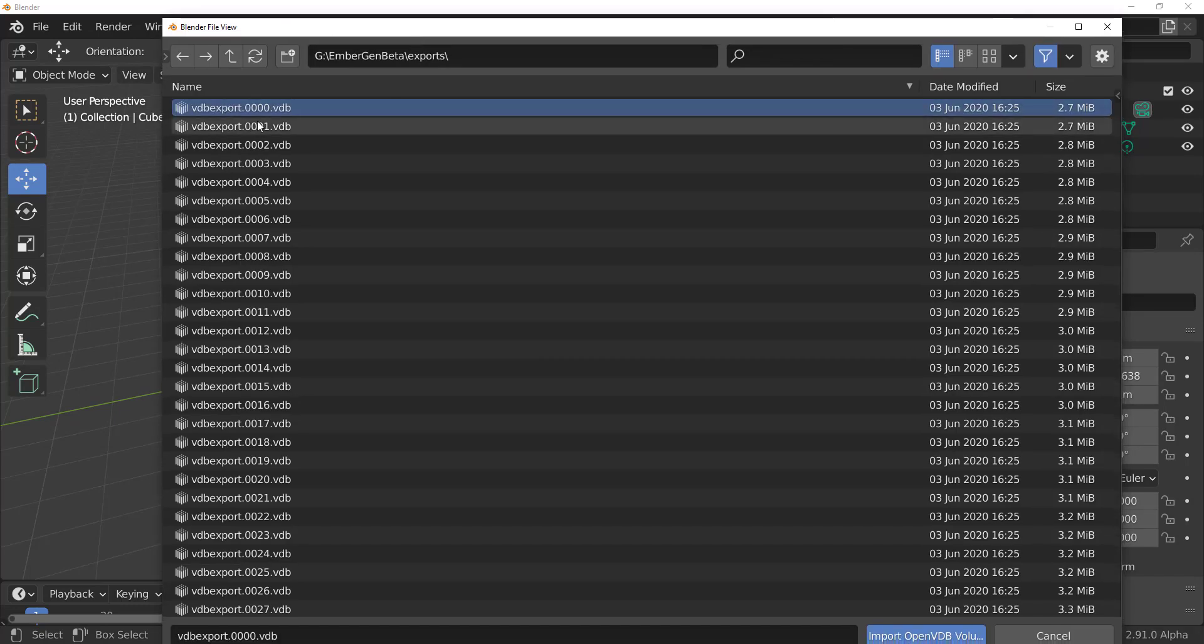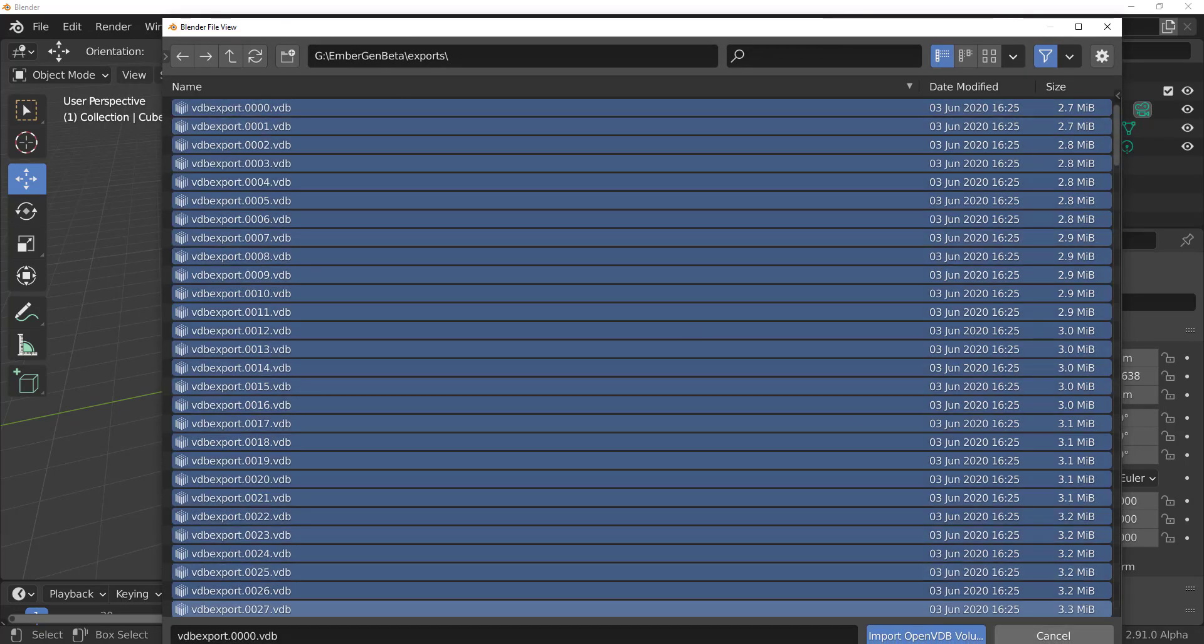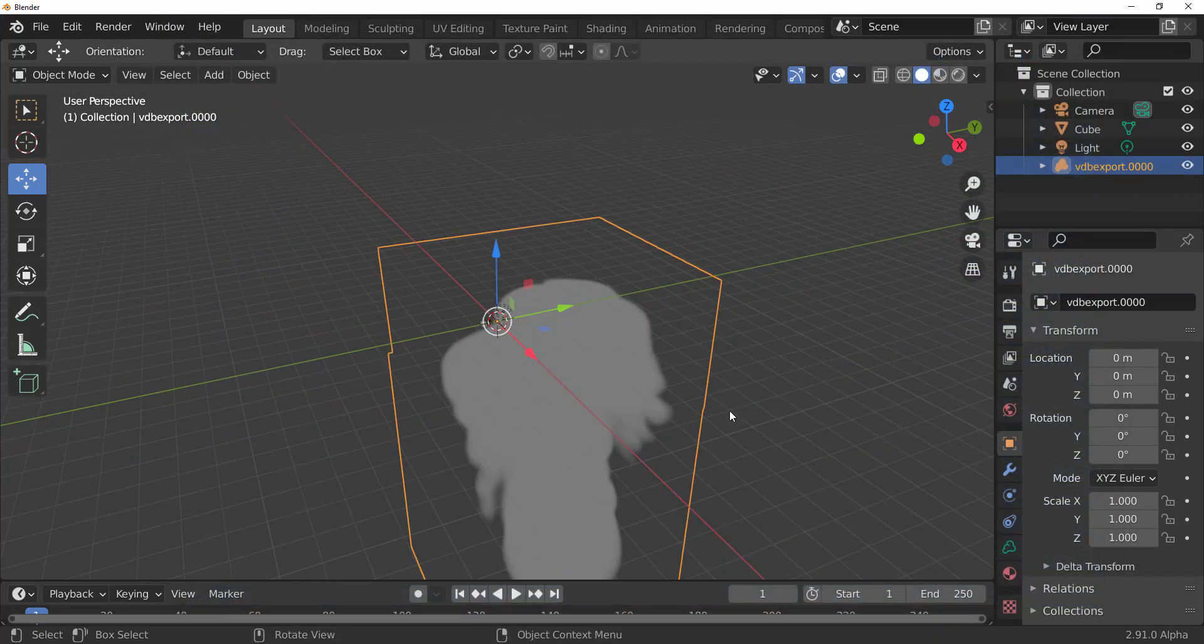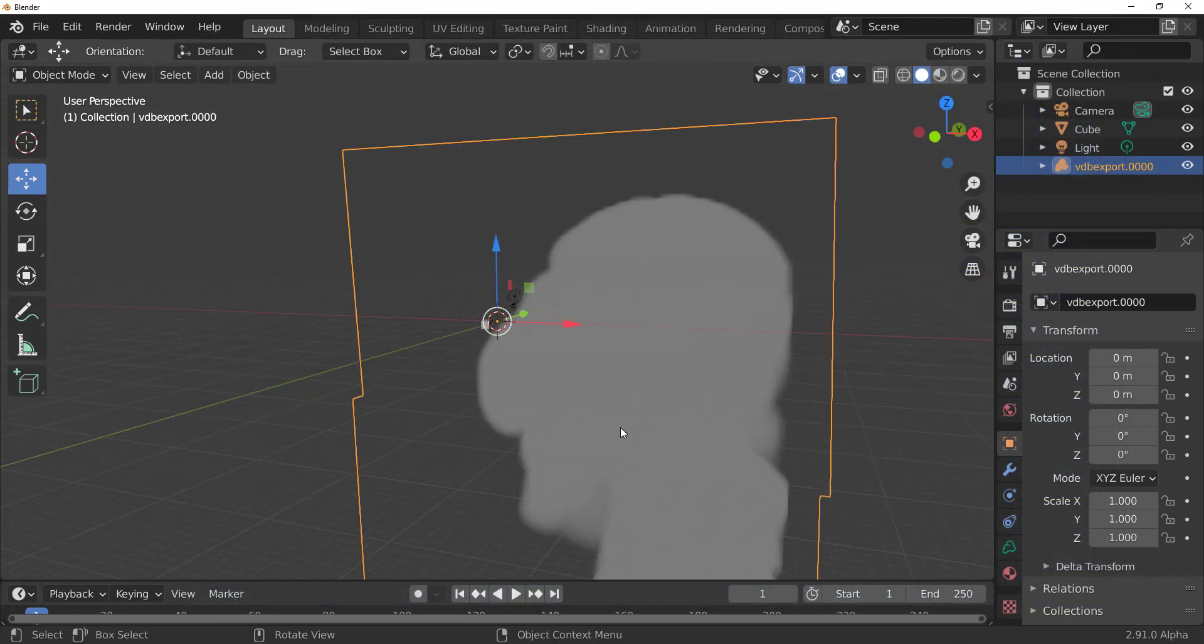So these are the VDBs that we exported from EmberGen. I'm just going to select one, press A on the keyboard to select everything, hit on import VDB, and you have that VDB right here.